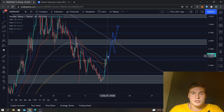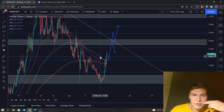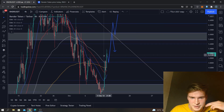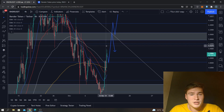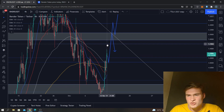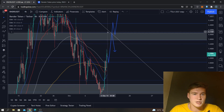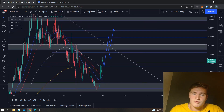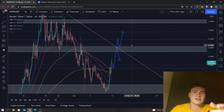We already saw a small retest here, as you can see with the wick. In my opinion, we might find some resistance at 5.6, but ultimately I think we're going up to 6.0.